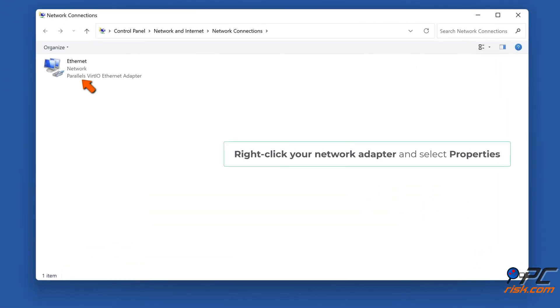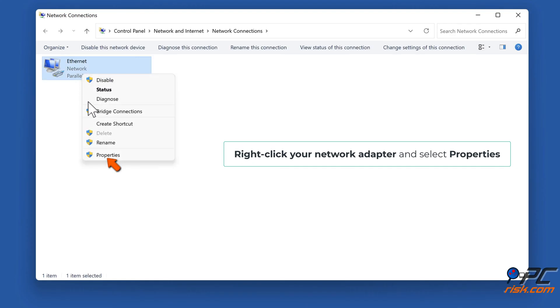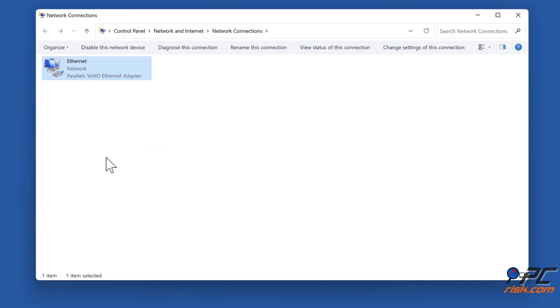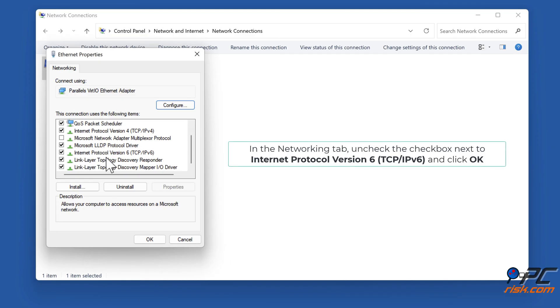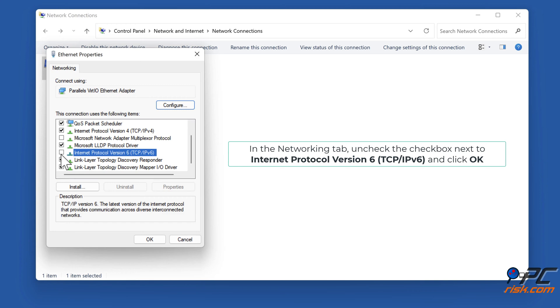Right-click your network adapter and select Properties. In the Networking tab, uncheck the checkbox next to Internet Protocol Version 6 (TCP/IPv6) and click OK.